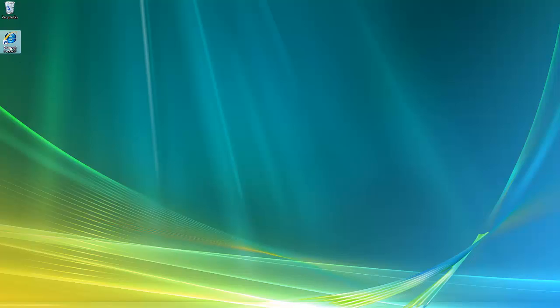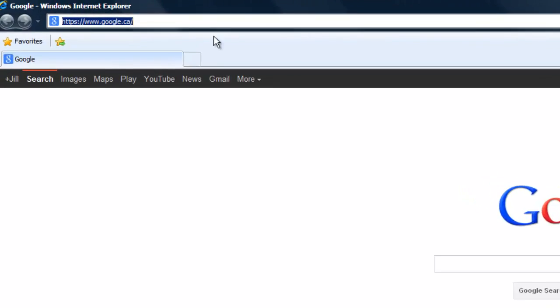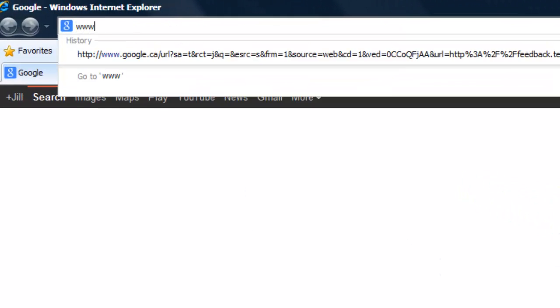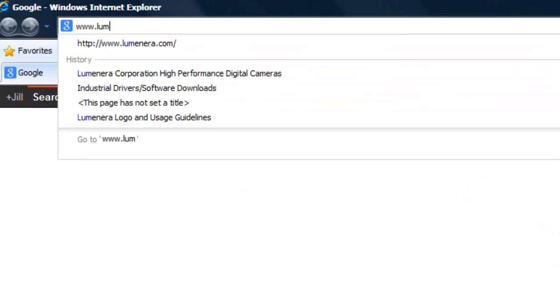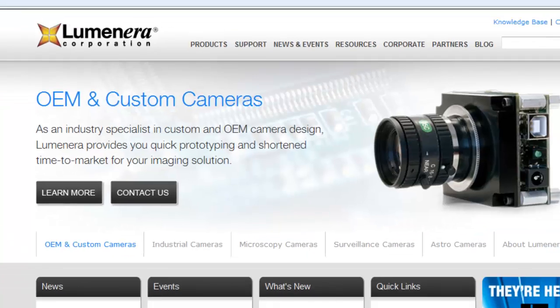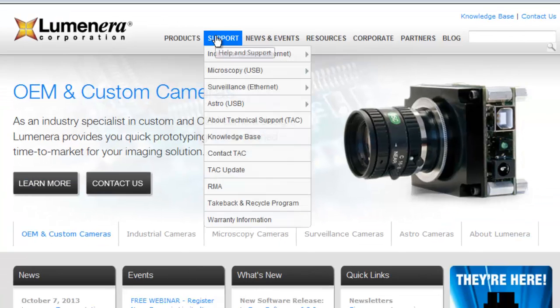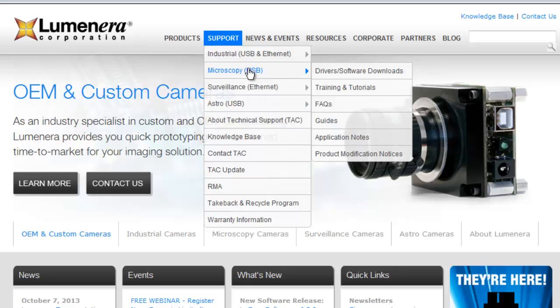Open an internet browser and type www.luminaria.com. Go to Support, Microscopy, then select Drivers slash Software Downloads.